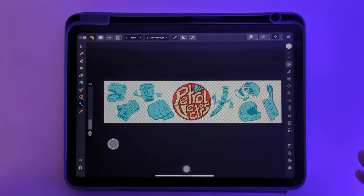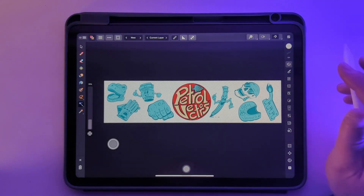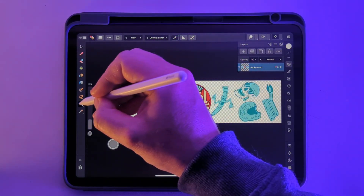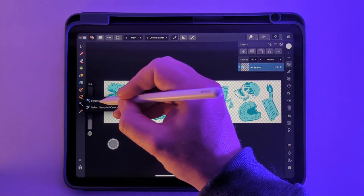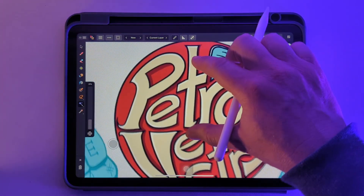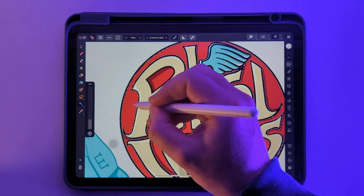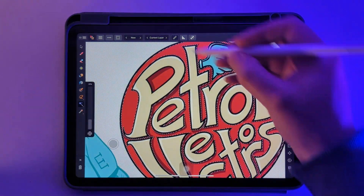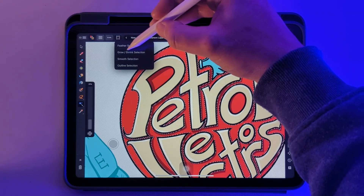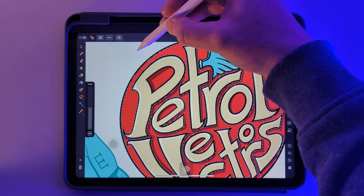Affinity does offer you some control of your selections. Let's just pick up this background in the logo there — the red — and come over to this icon here, and grow or shrink selection.